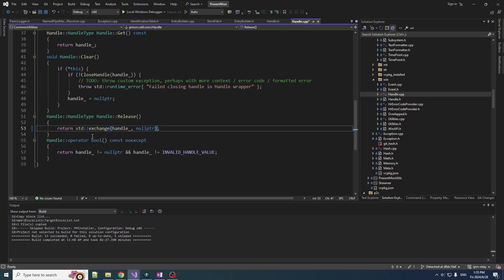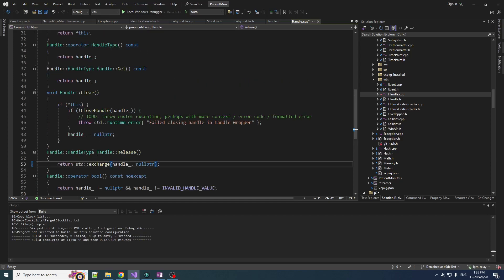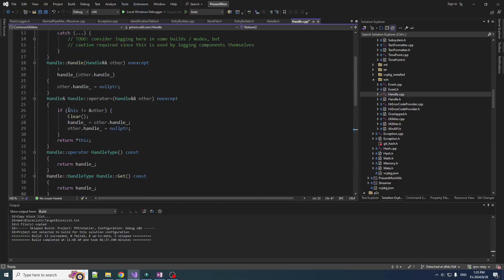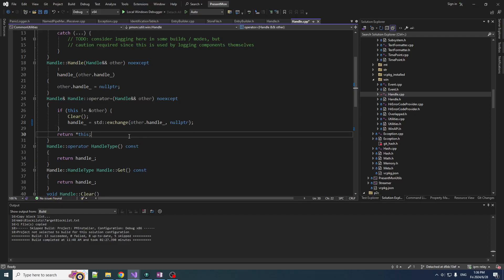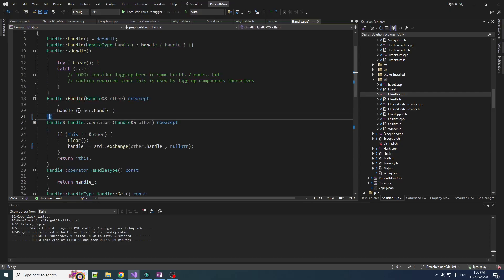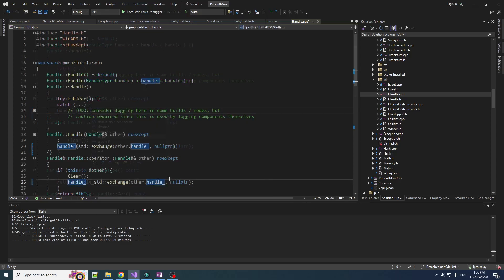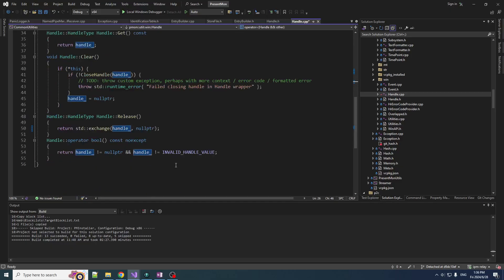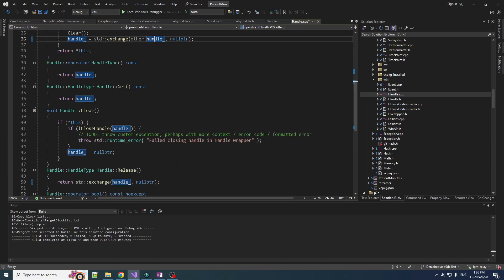This pattern actually comes up in a lot of places in code that I write. Even in this same file, we can find other places to use it. What about here? We are moving the other handle into handle, and then moving null pointer into the other handle — there you go, std::exchange with null pointer. What about this one? We're kind of doing the same thing. We could put std::exchange right in here, get rid of this line. So yeah, that cleans things up a bit. I find this very neat. Surprised I never found it until now.